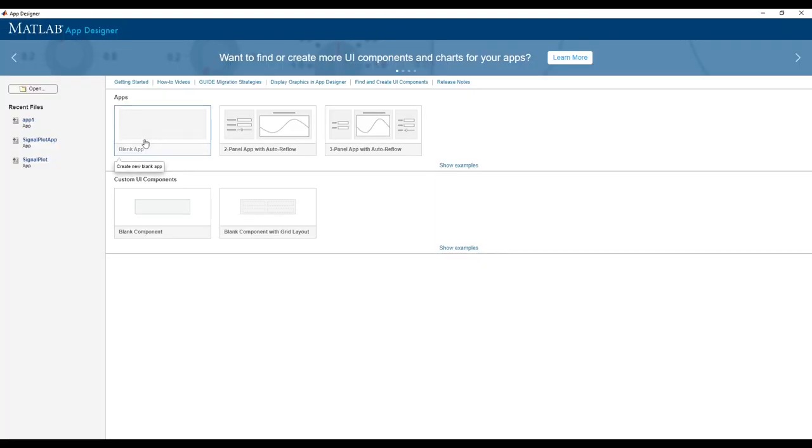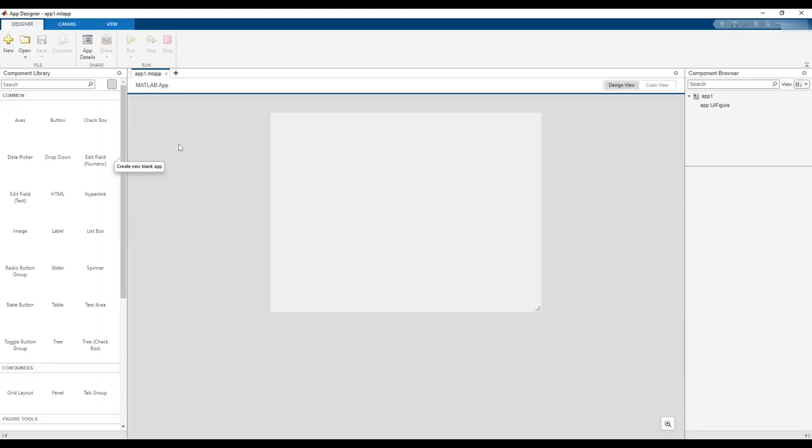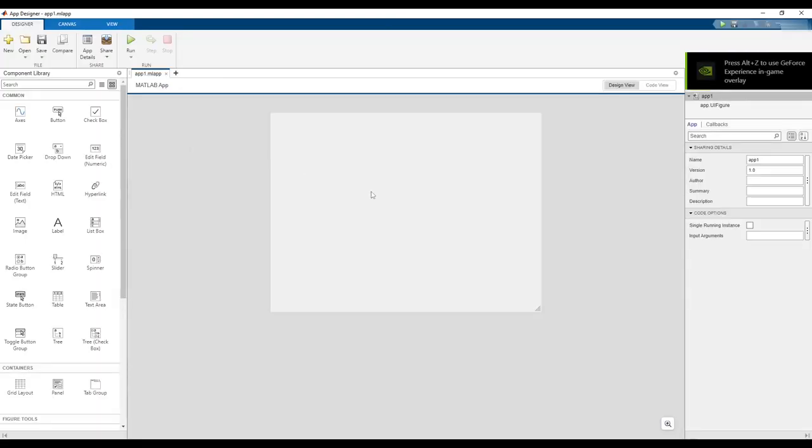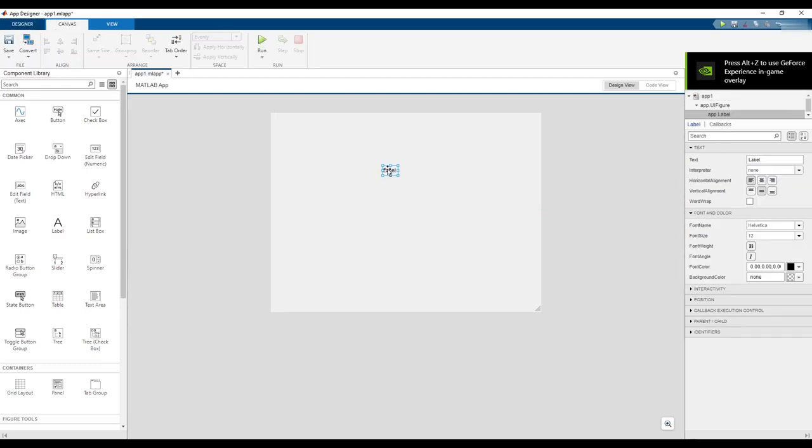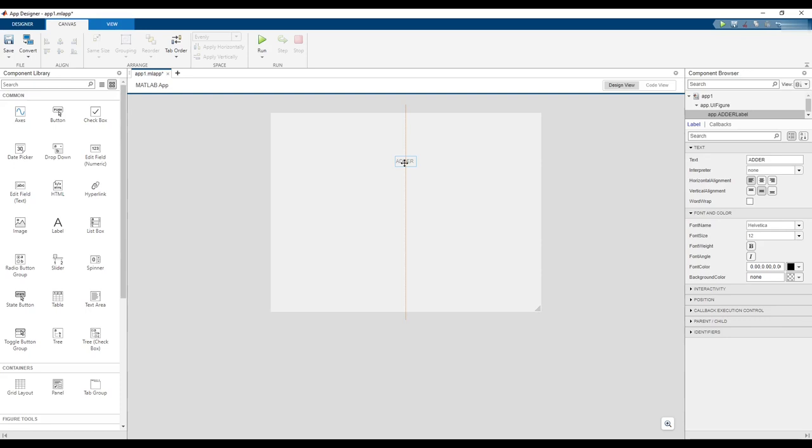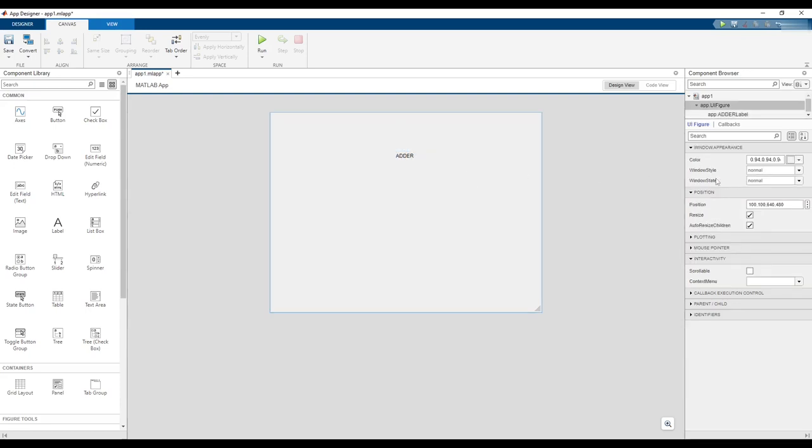When App Designer opens, click on Blank App. Add a label to the design by clicking and dragging the label selection into the GUI design area. Double-click to edit the value and name it Adder. Click and drag to move the label around and center it in the design.